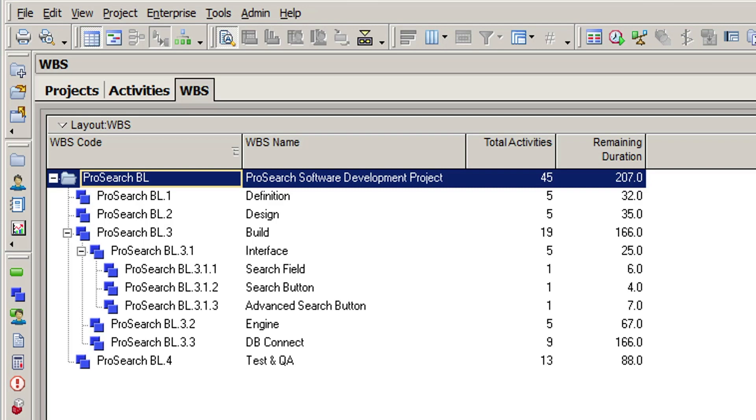With just one activity each, compared to a minimum of five in the other elements, these WBS elements are unnecessary and add little value to the structure.